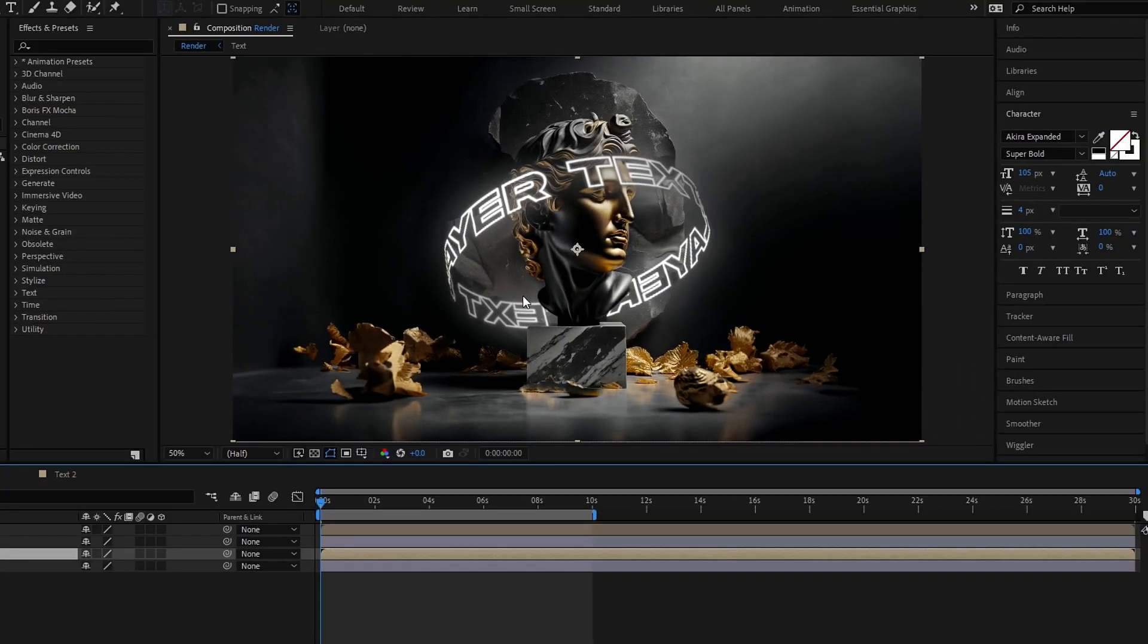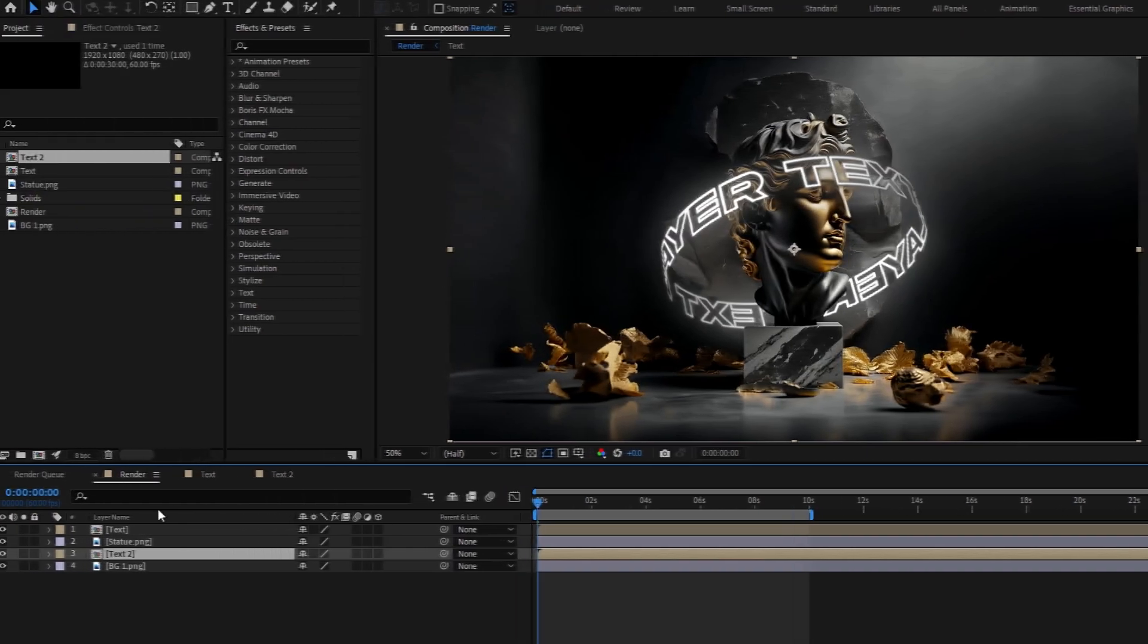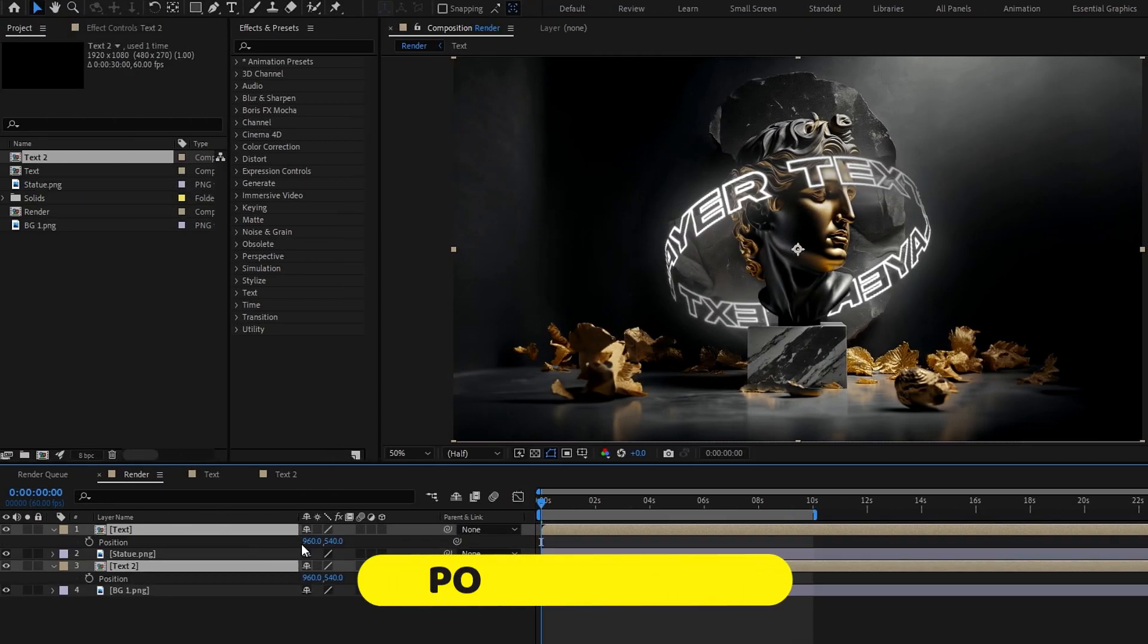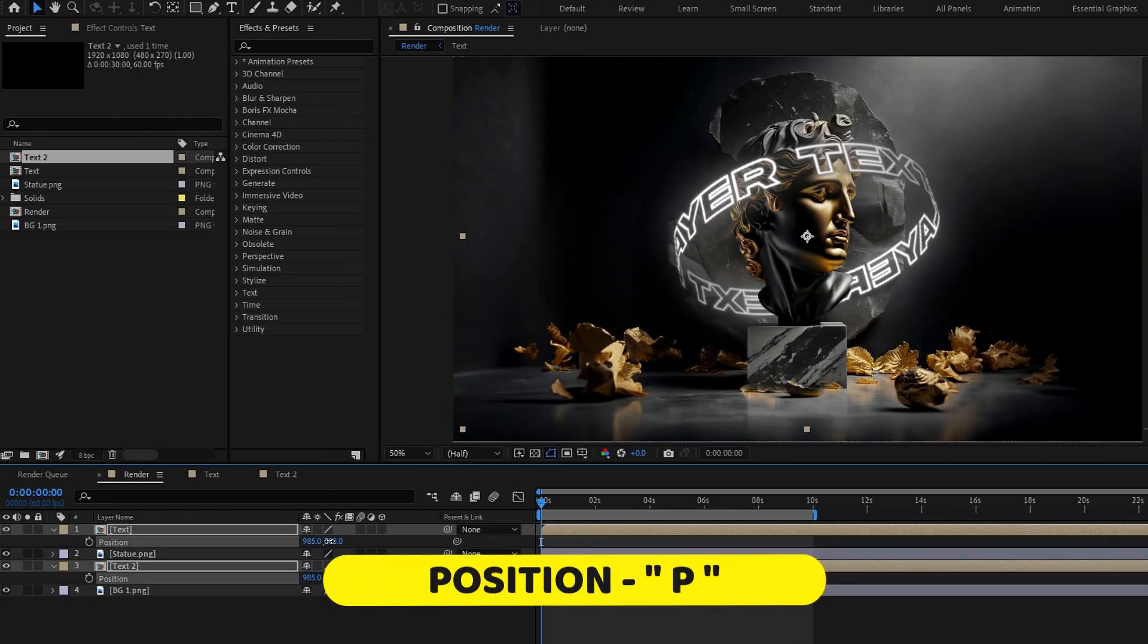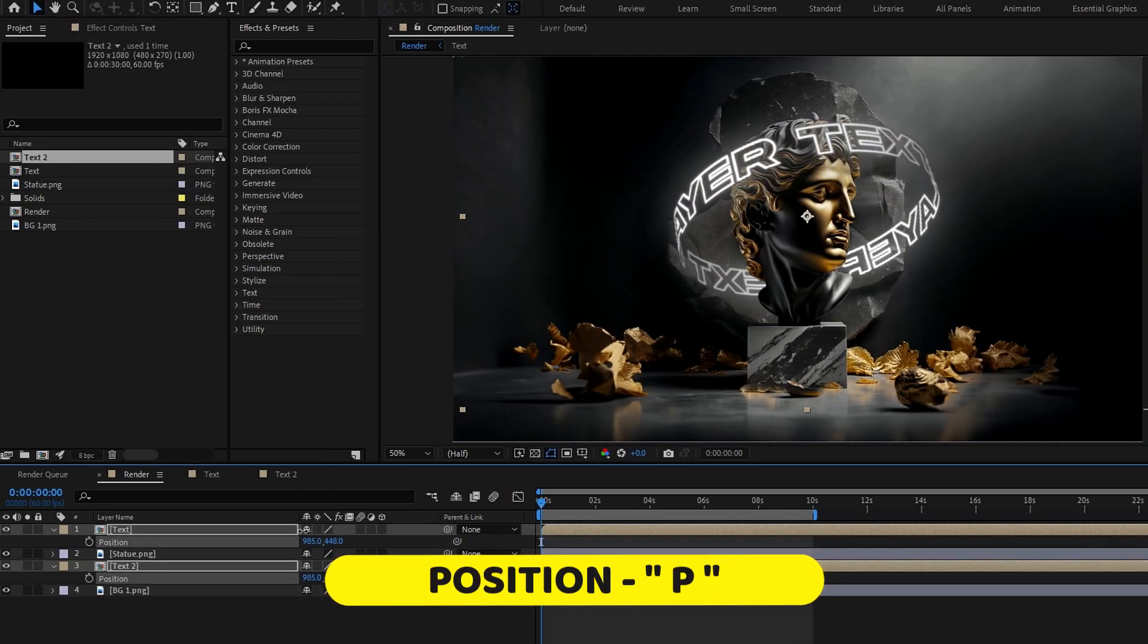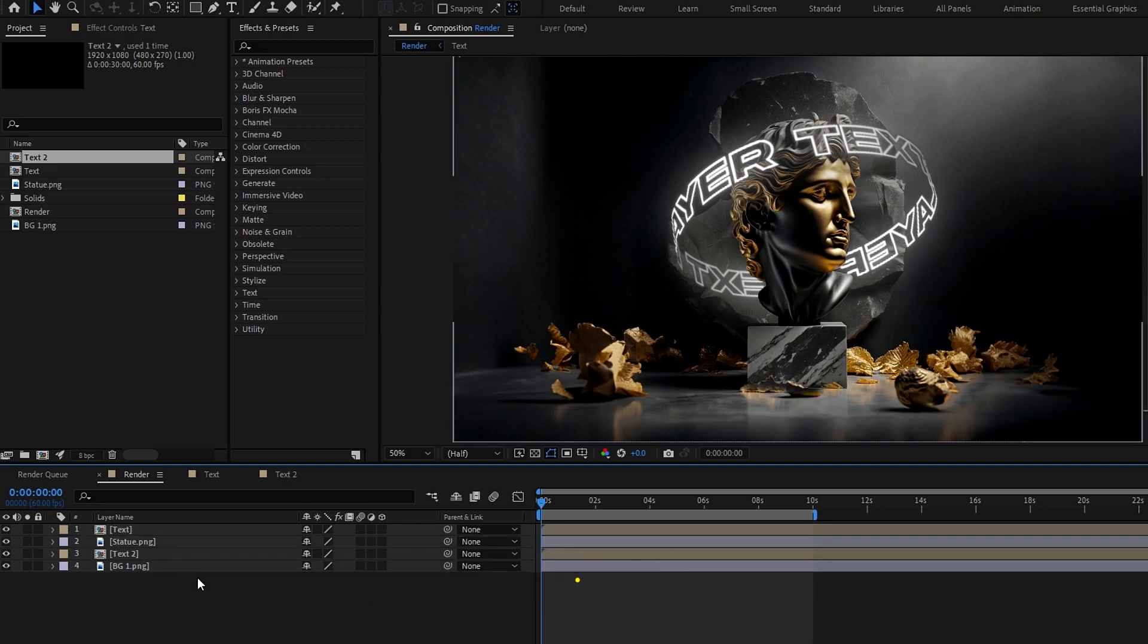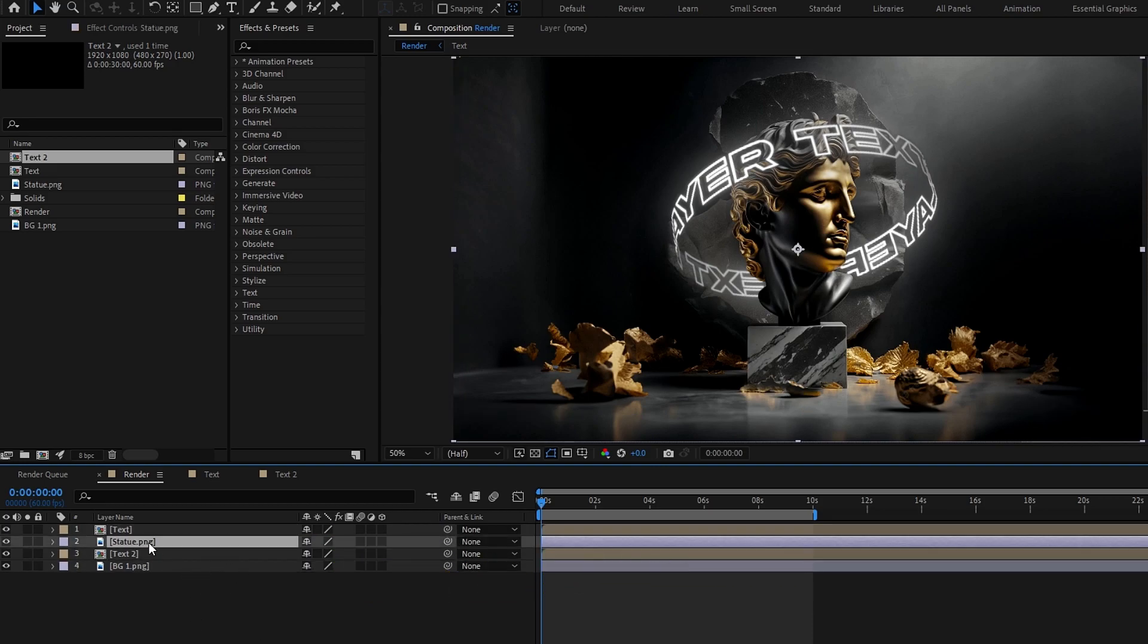Okay now it's done. After that I change the positions on these text layers. After that I add some drop shadow to this statue.